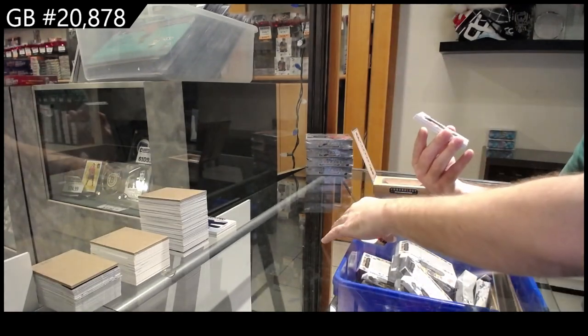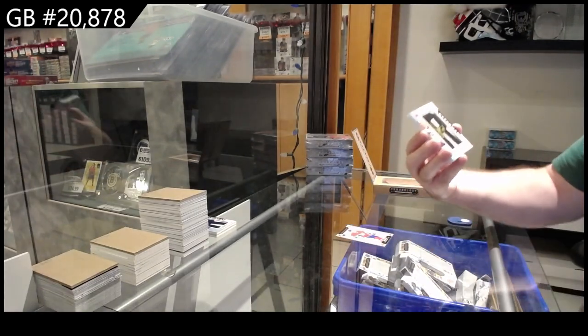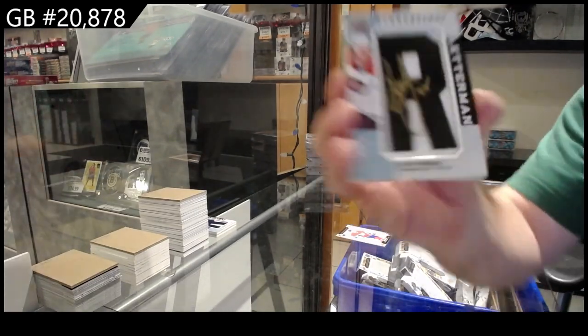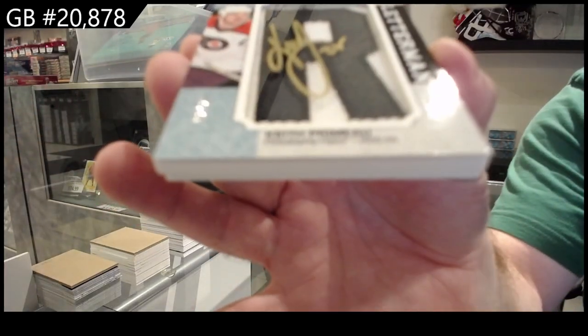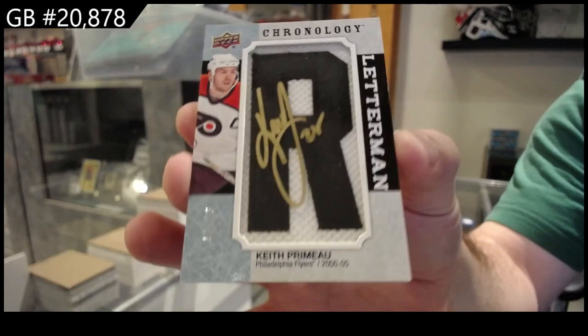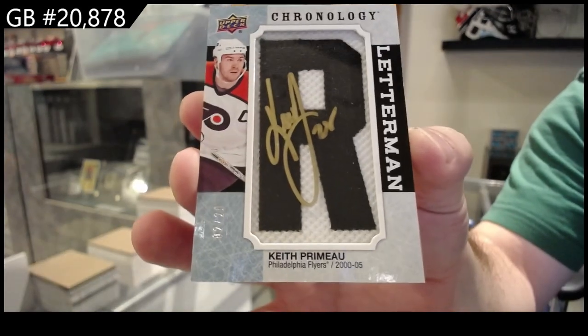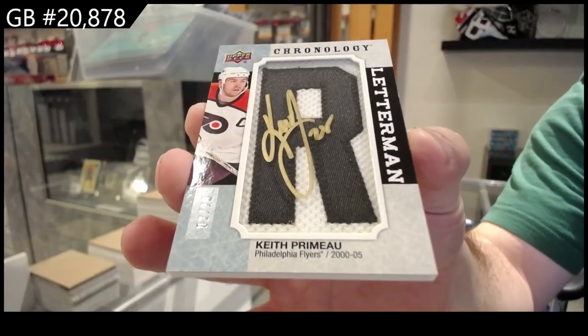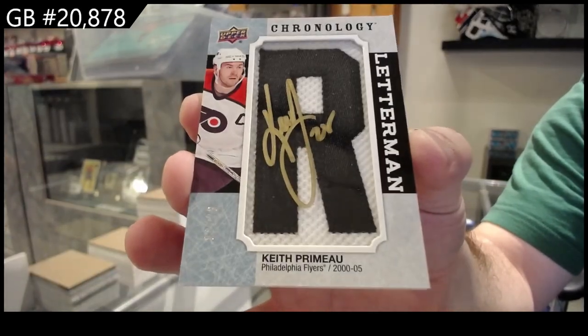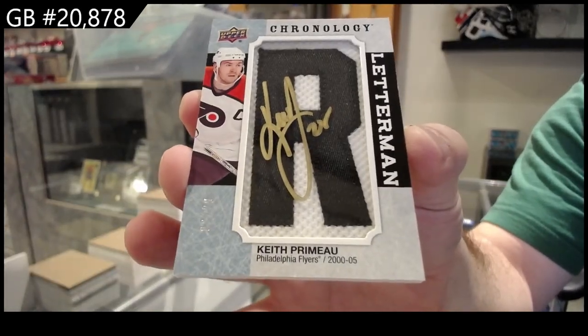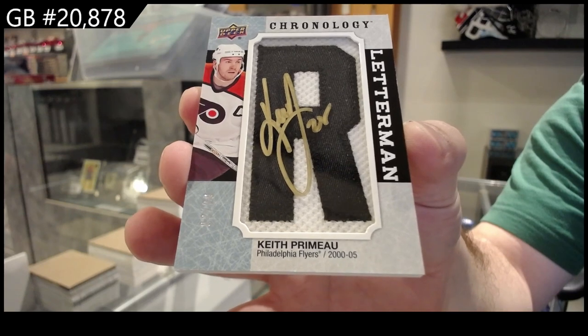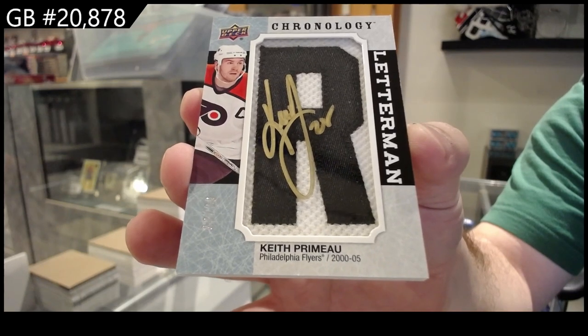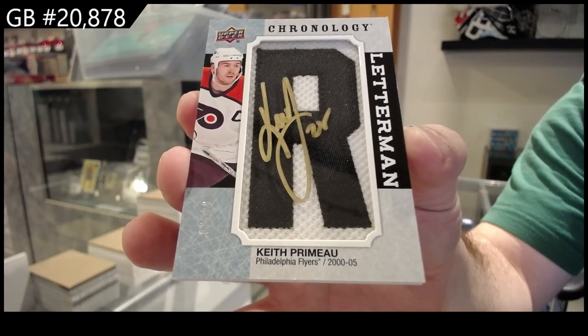Nice, number to 20, Letterman Auto, Keith Primo. Number to 20, Keith Primo.